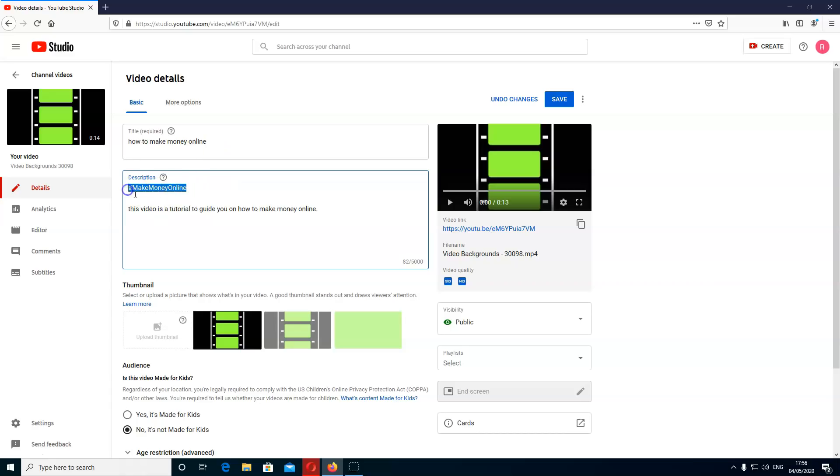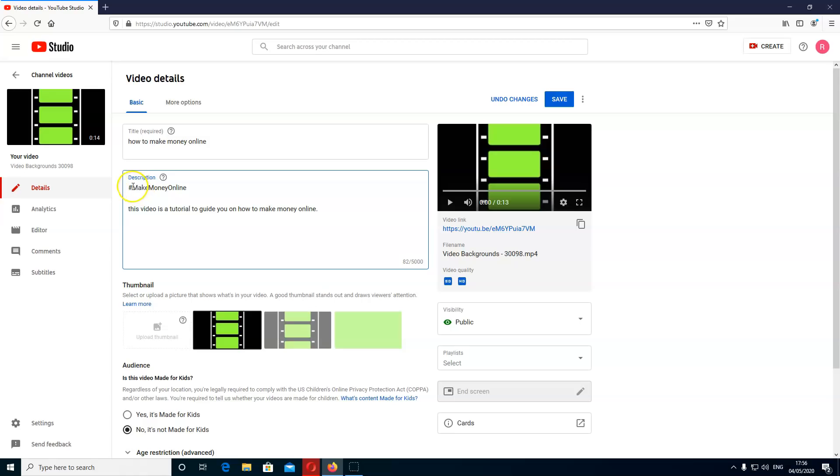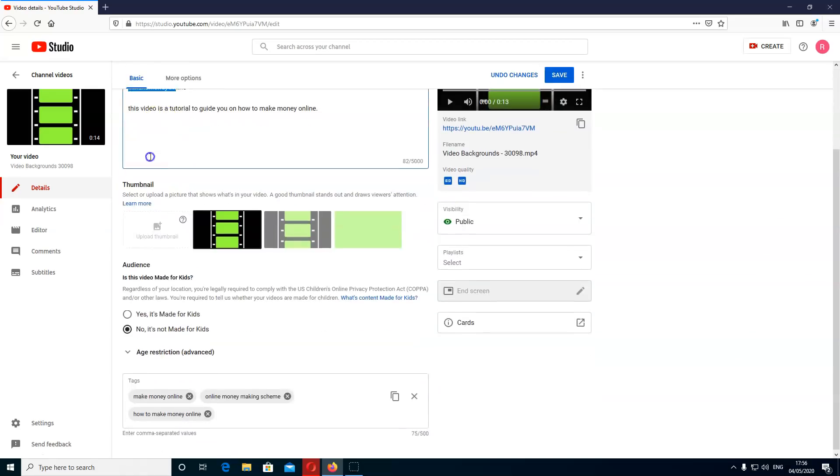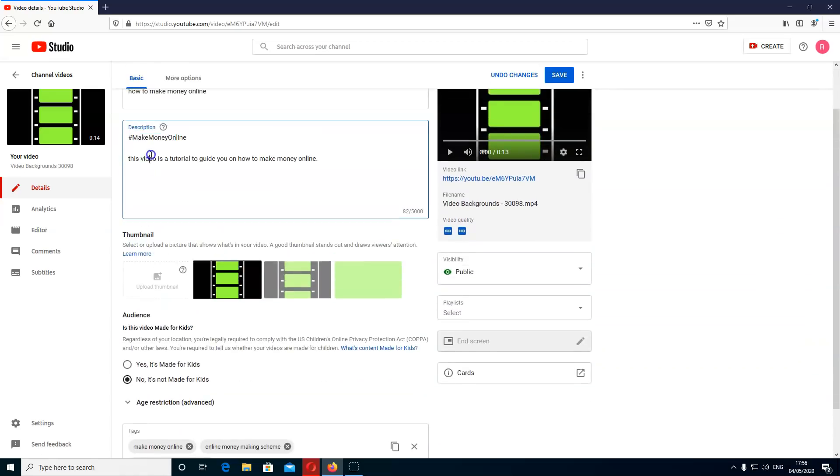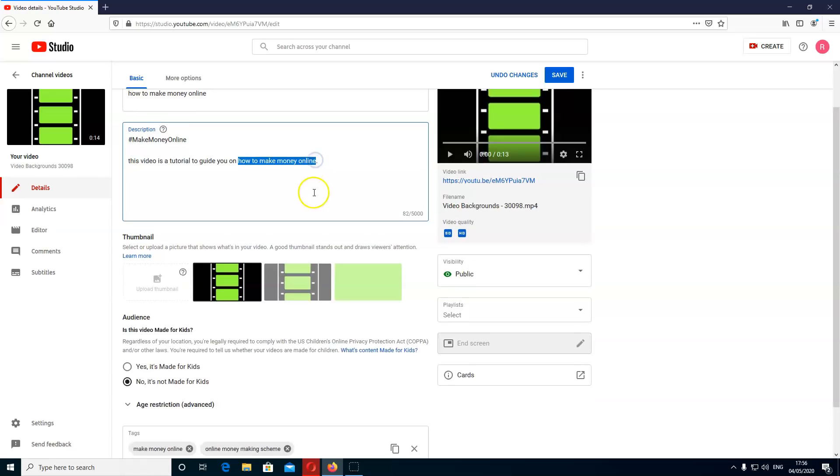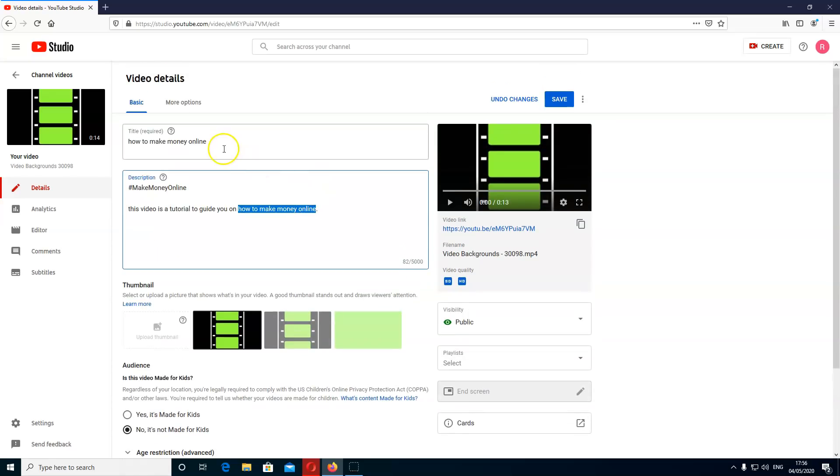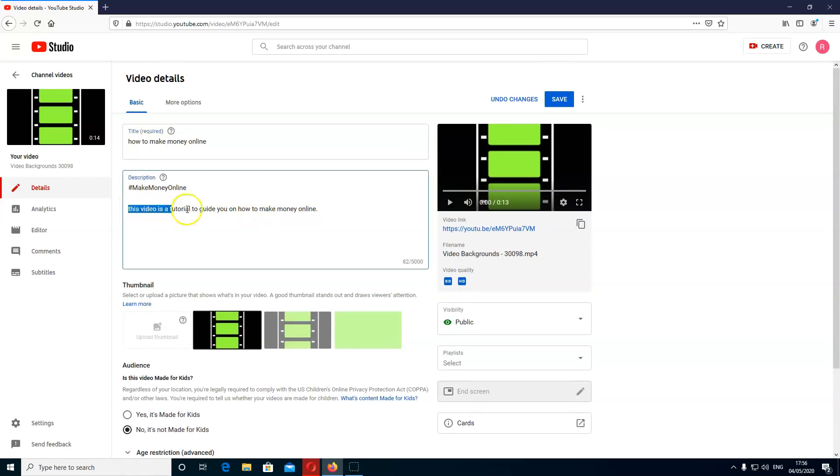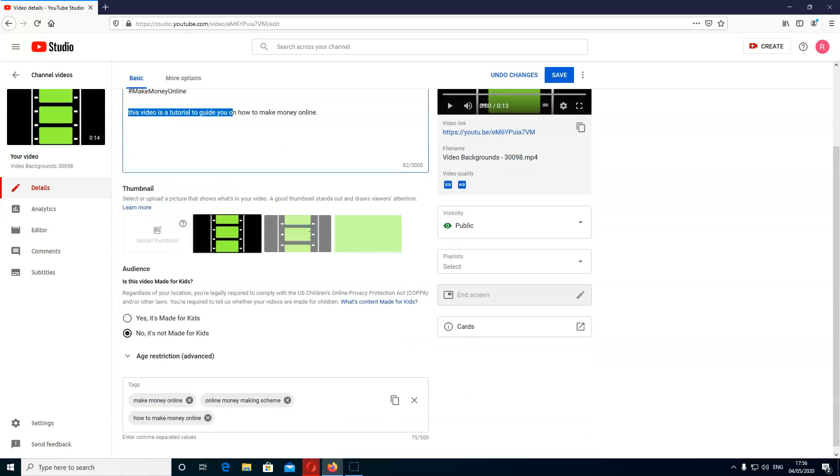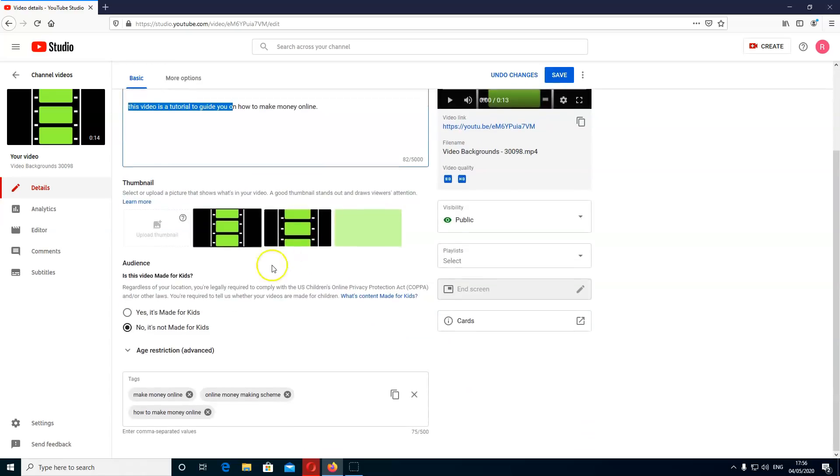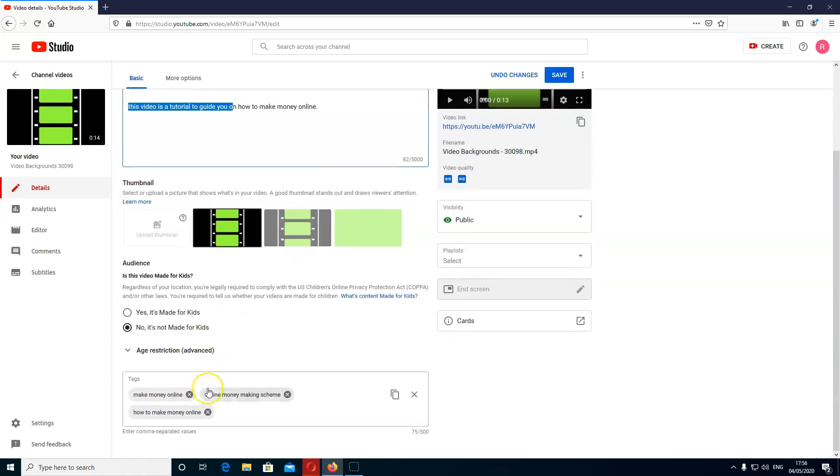Can you see I've done a hashtag here, make money online hashtag. And this hashtag is very good because this is a new way of ranking on YouTube. So make sure you give a good hashtag which matches your title. Make money online. And description. This video is a tutorial to guide you on how to make money online. Can you see what I've done here? How to make money online. I've put the title of the video in description here, but also given a guidance to users. So this kind of plays up with the search engine to rank better.